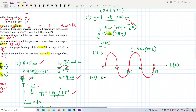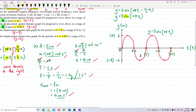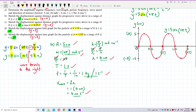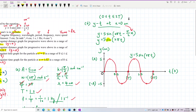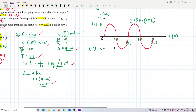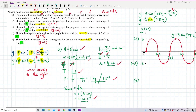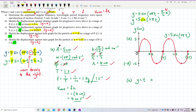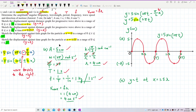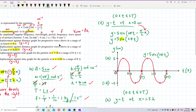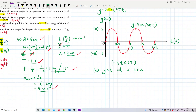We have two periods shown — question D is done. Now for question E, we also need to draw a y versus t graph, but at a different position: x equals 1.5 wavelengths. The requirement is still to show at least two periods.